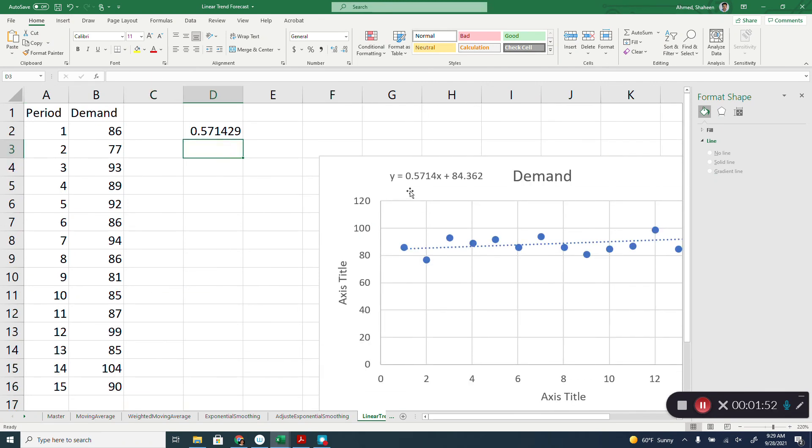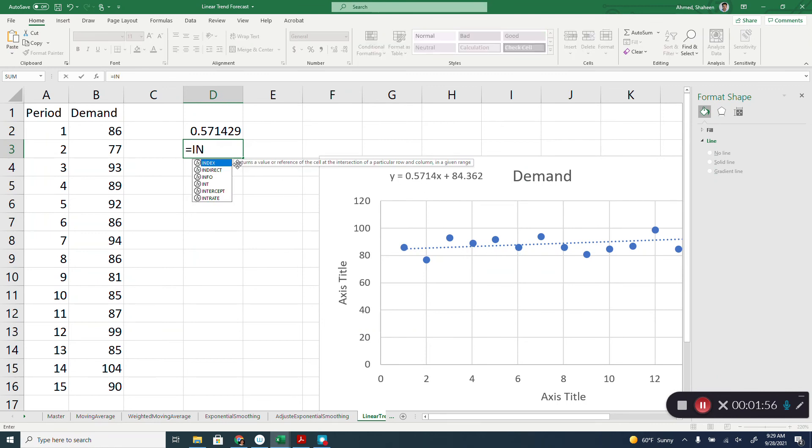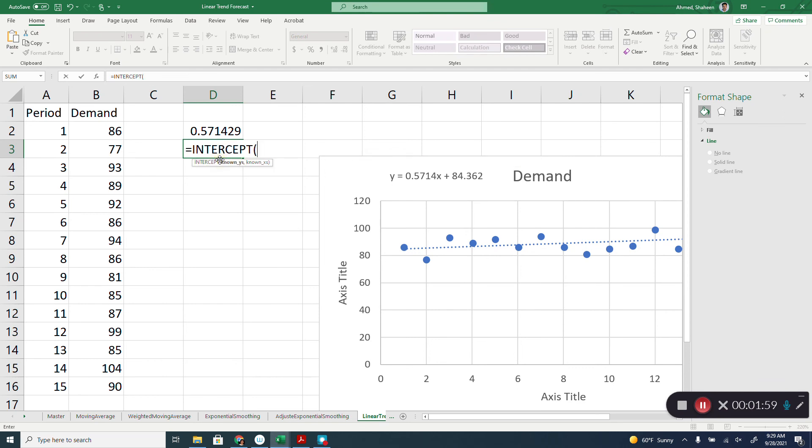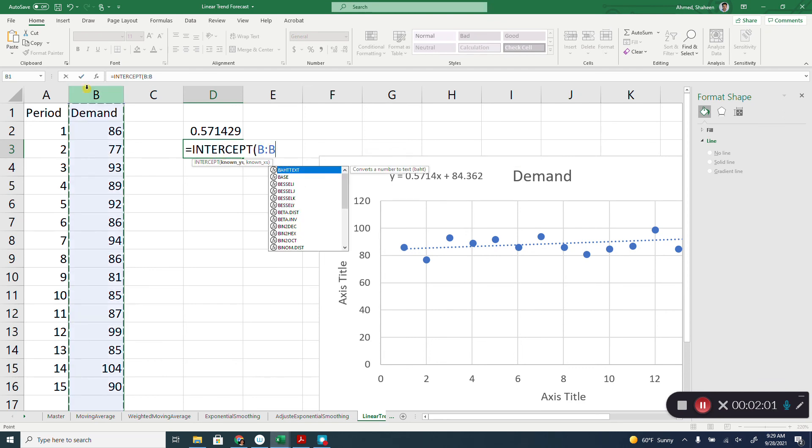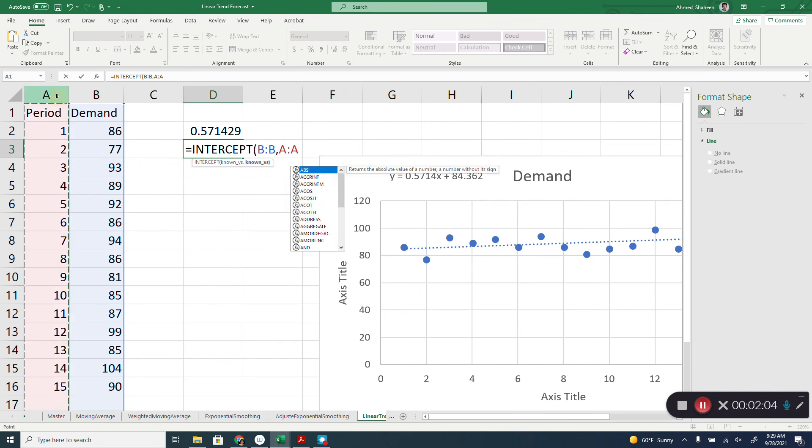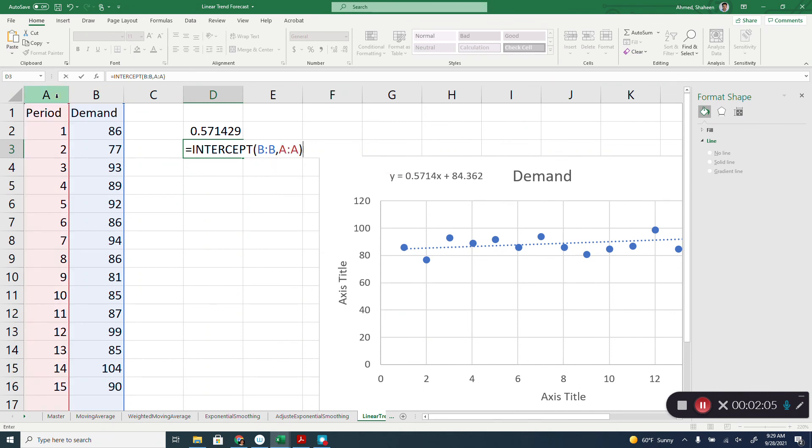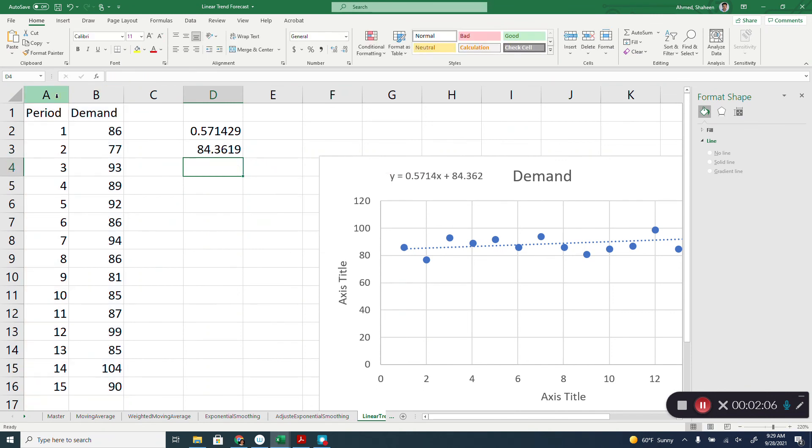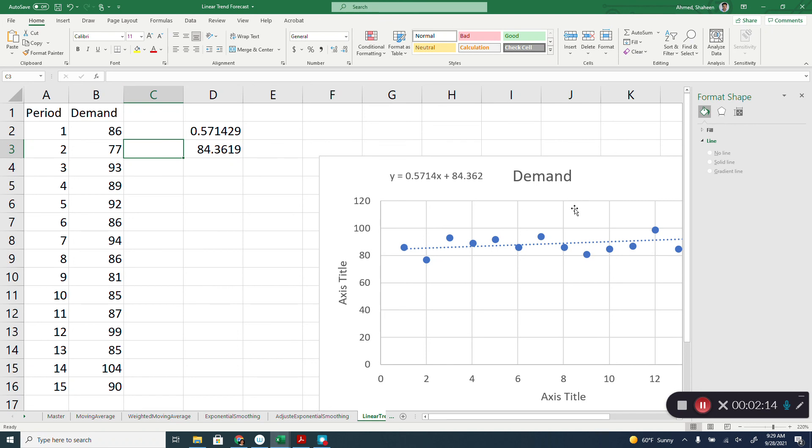We can also calculate intercept like that. Simply select this and this, and done. So we have this slope and the intercept. We can calculate basically any period forecast using this linear trend method.